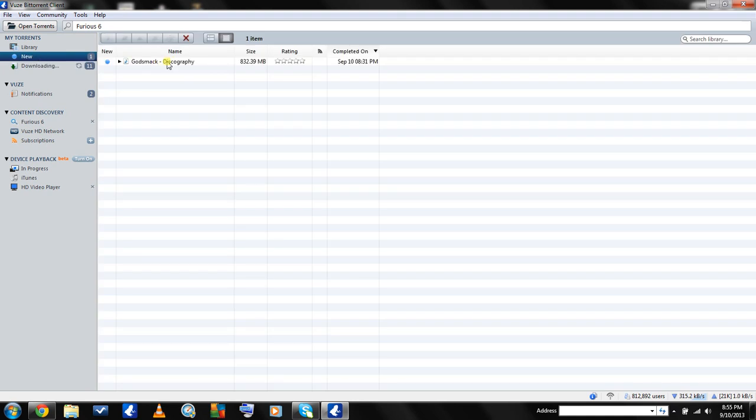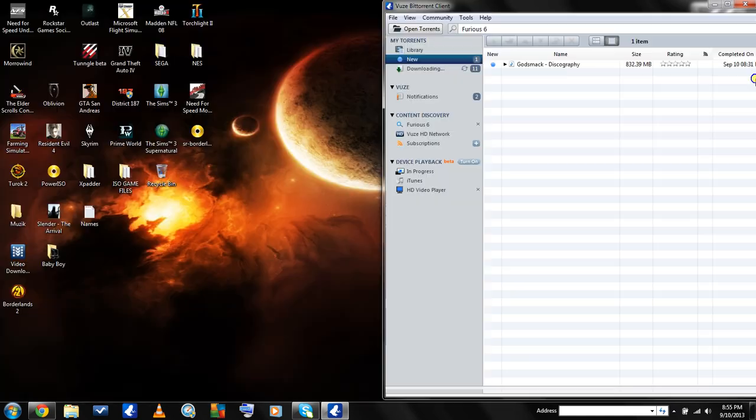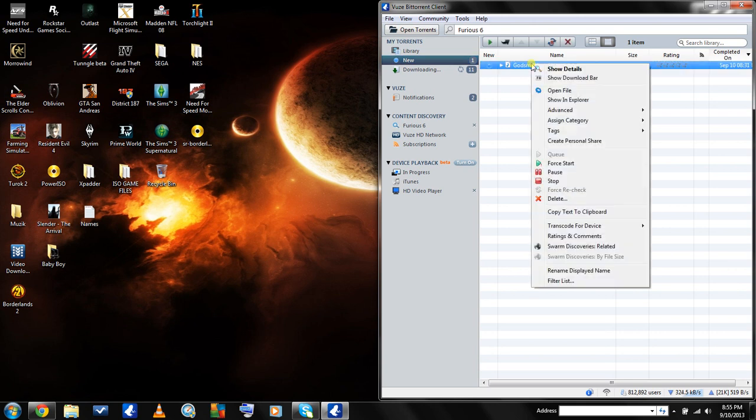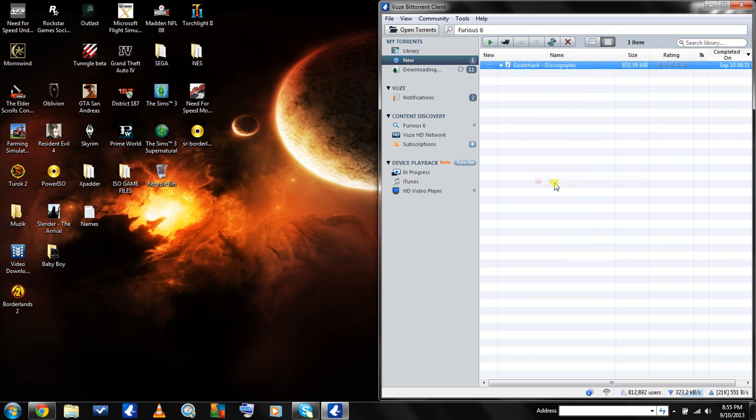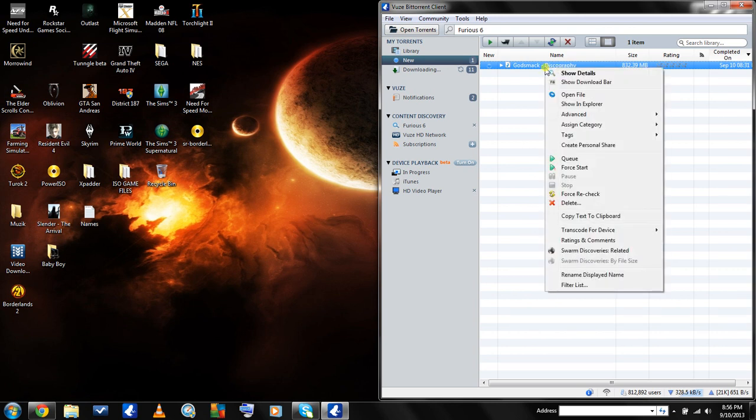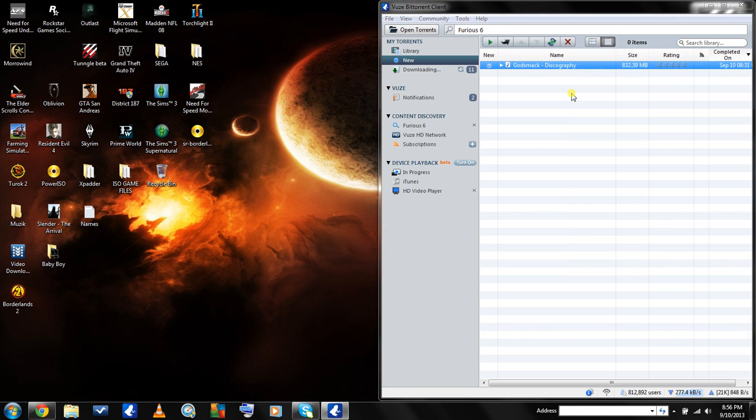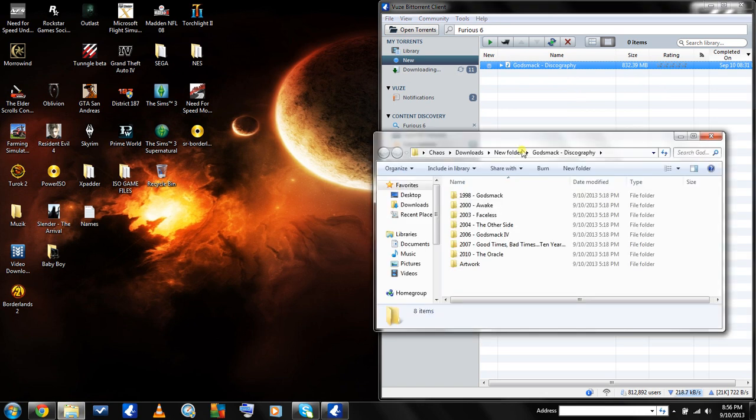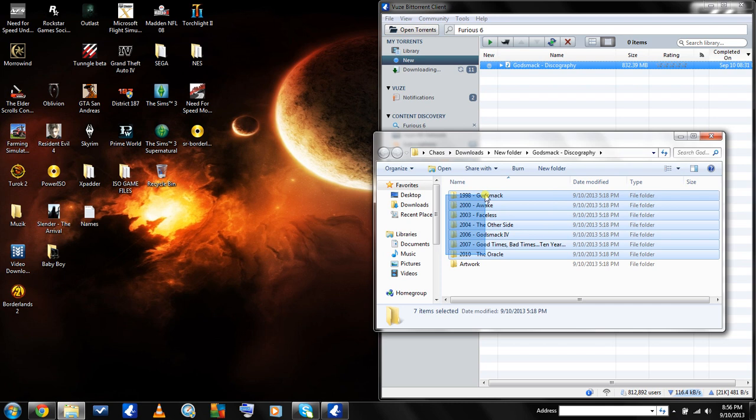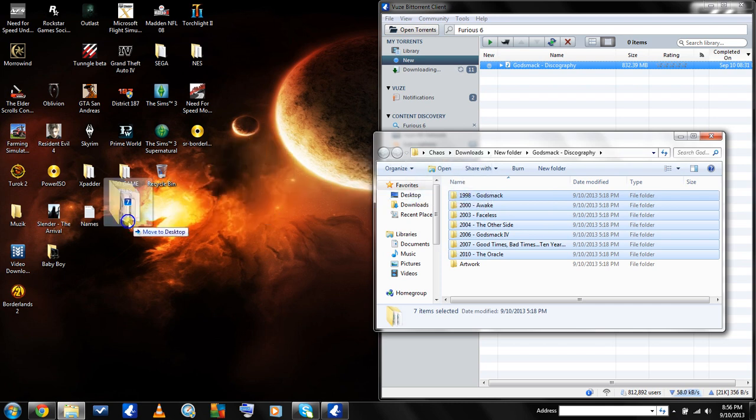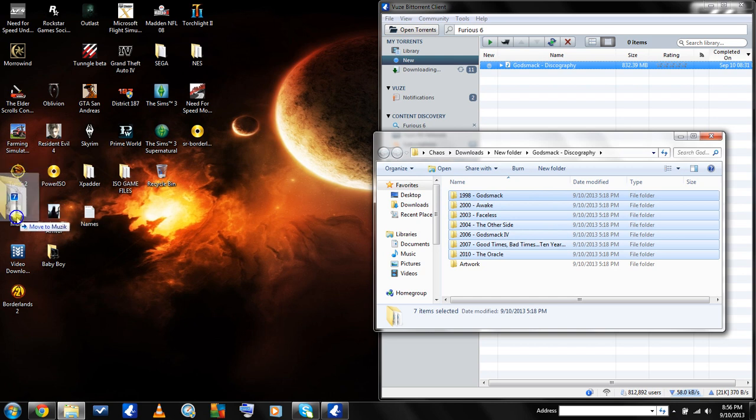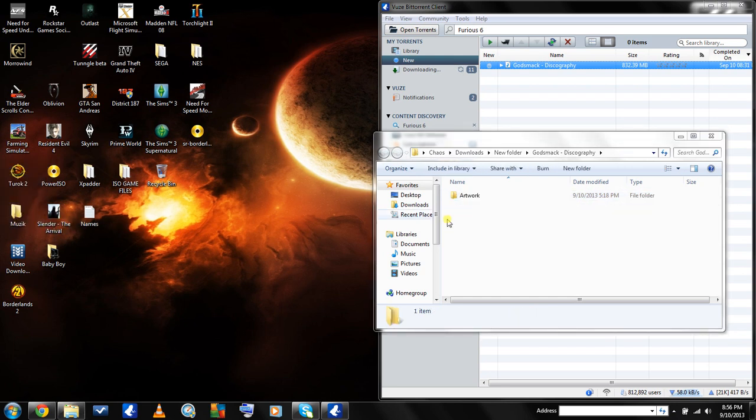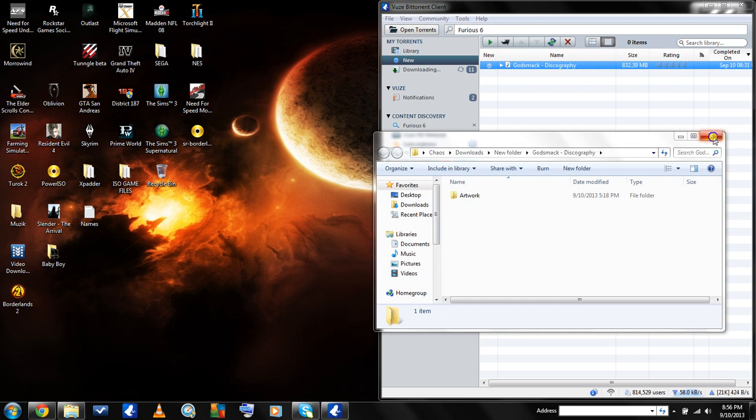In the new folder, what I always do is right click it and stop, then right click it again and open file. Then I take all the files and move them somewhere on my desktop.